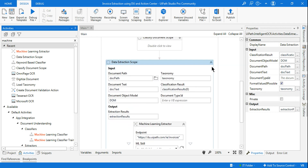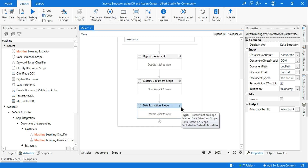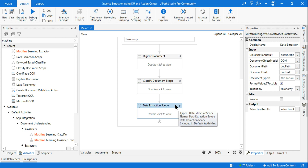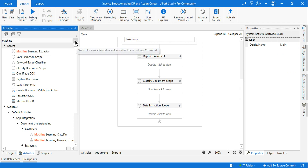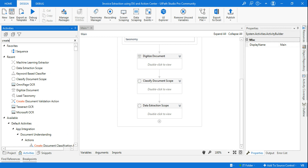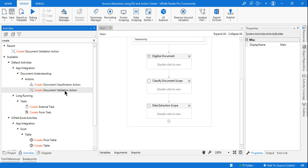After you extract the data, you want to validate it. This time validation will be done through Action Center — we are not using a Present Validation Station. Instead, we'll validate through a human-in-the-loop using Action Center. The invoice extractions will be validated using Action Center. For that, type 'create' and you'll find the activity called Create Document Validation Action.